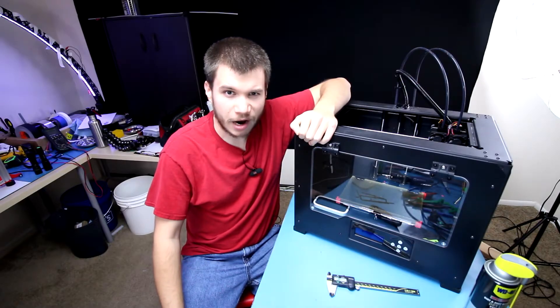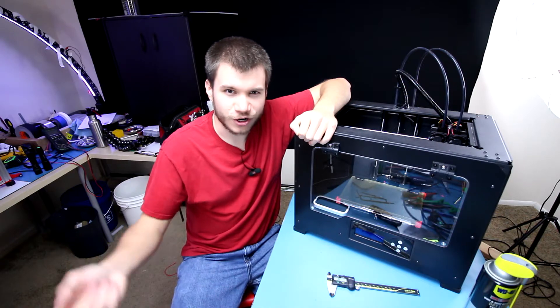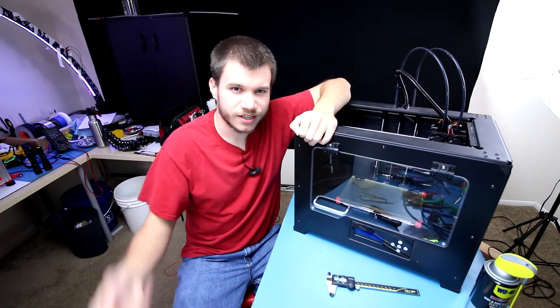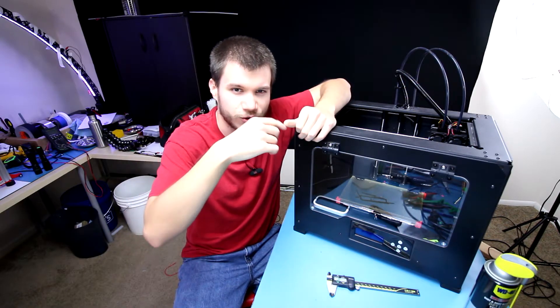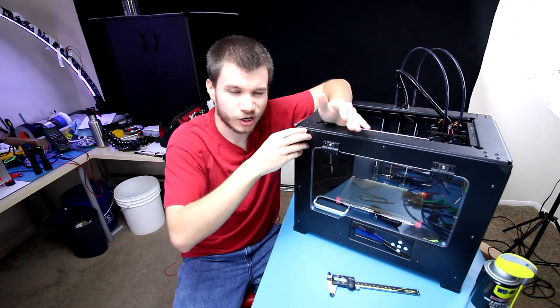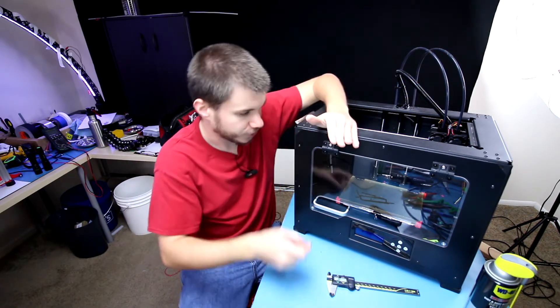Hello everyone and welcome to Power Playground. This is your host Michael and today I'm going to show you how to do maintenance on your 3D printer.